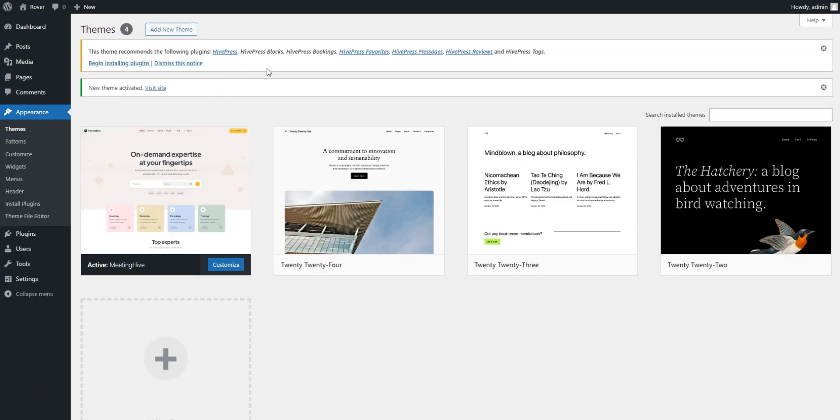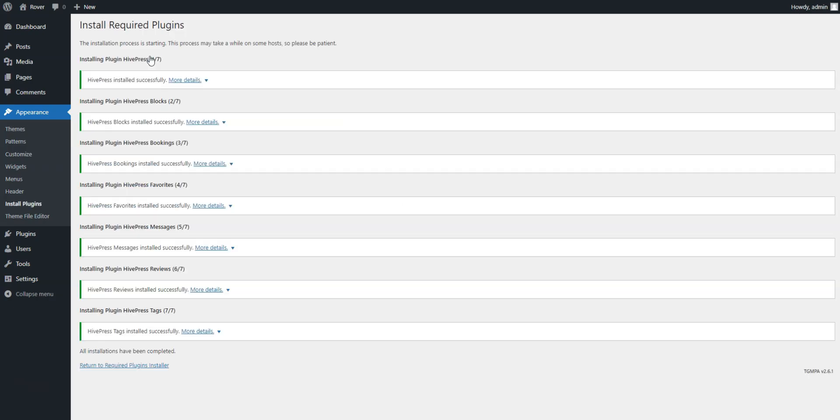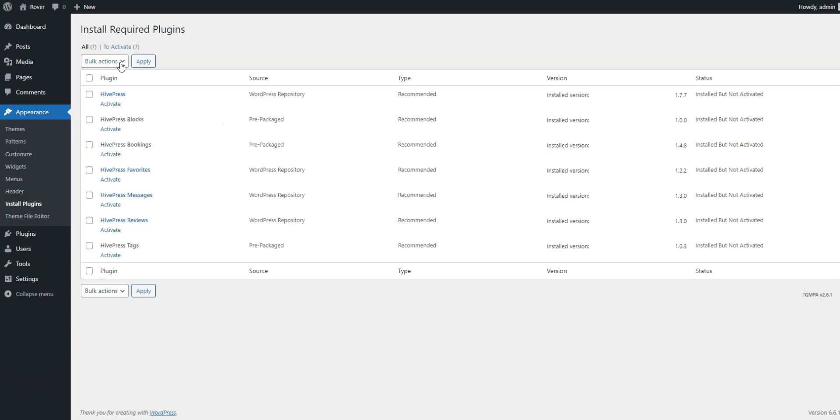Once MeetingHive is activated, you'll see a link to install the essential plugins along with HivePress. It's necessary to do it since HivePress will be powering most of the website's features, so simply follow the provided link to install and activate the plugins.